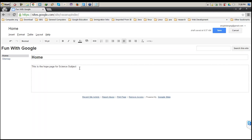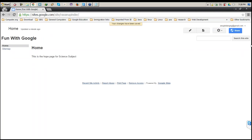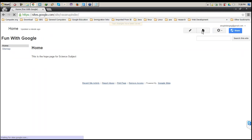This is the home page for the science subject. Whatever content you want to put, you can put it to make it elaborate. I'll save it. Now, as I said, the very first page I'm going to create is for the subject. I click on the plus button.